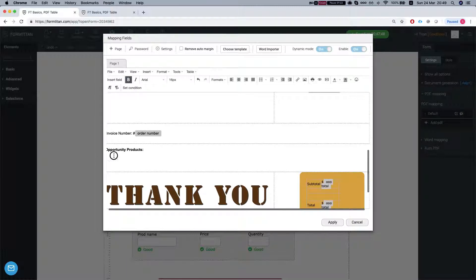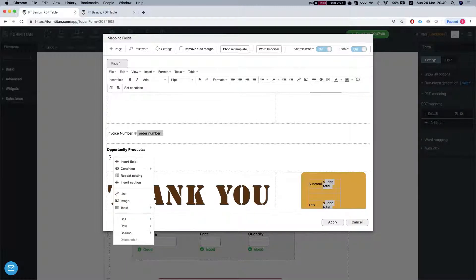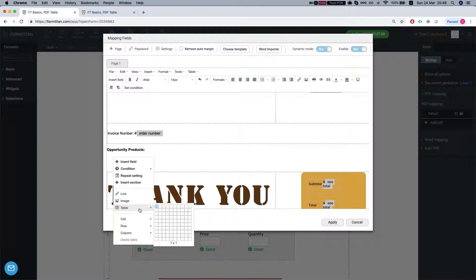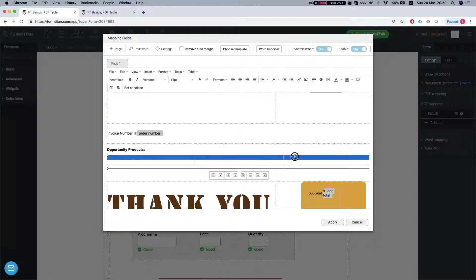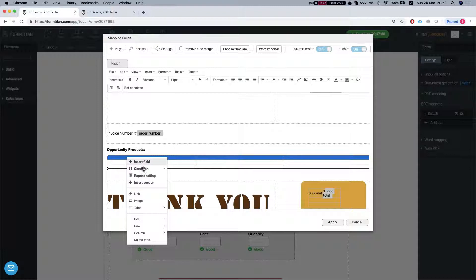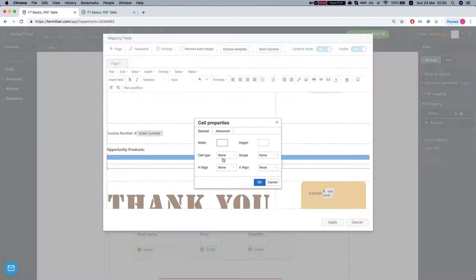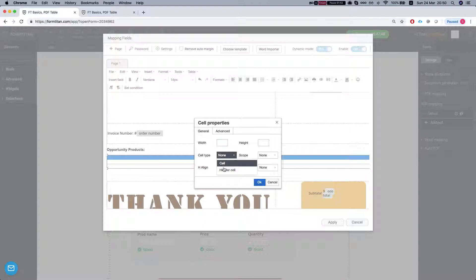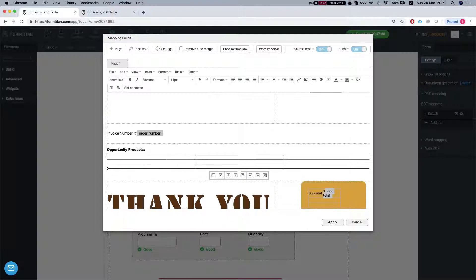Okay so we have our opportunity products and now we want to insert the table. So I'm right clicking and I'm just going to insert a table 3 by 3 and let's start mapping our fields. So this is going to be a header row so I'm going to head over to the cell, cell properties, do a header cell, set this on the row, and let's call this product name.